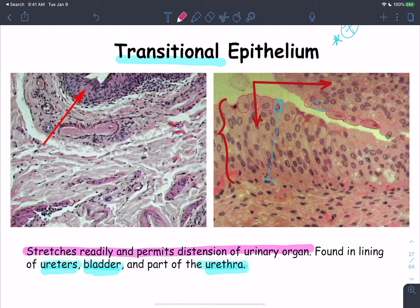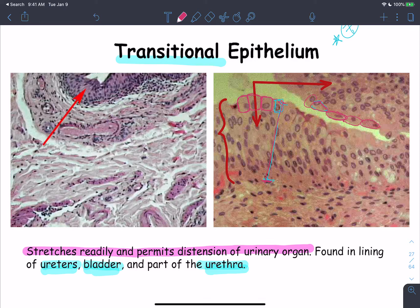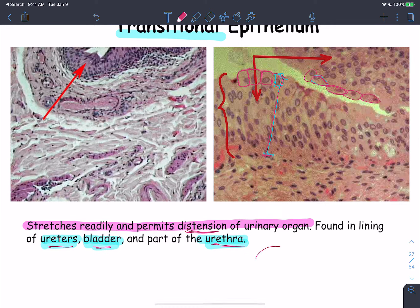Another epithelium type shows many cell layers, suggesting stratified. The apical cells look cuboidal, but some are squamous. This epithelium is located in the urinary tract — the urinary bladder and urethra — and its main function is to allow stretch and distension of the urinary organs to accommodate urine. This stretch causes the transformation of cuboidal cells into squamous cells, which is why it's called transitional epithelium.